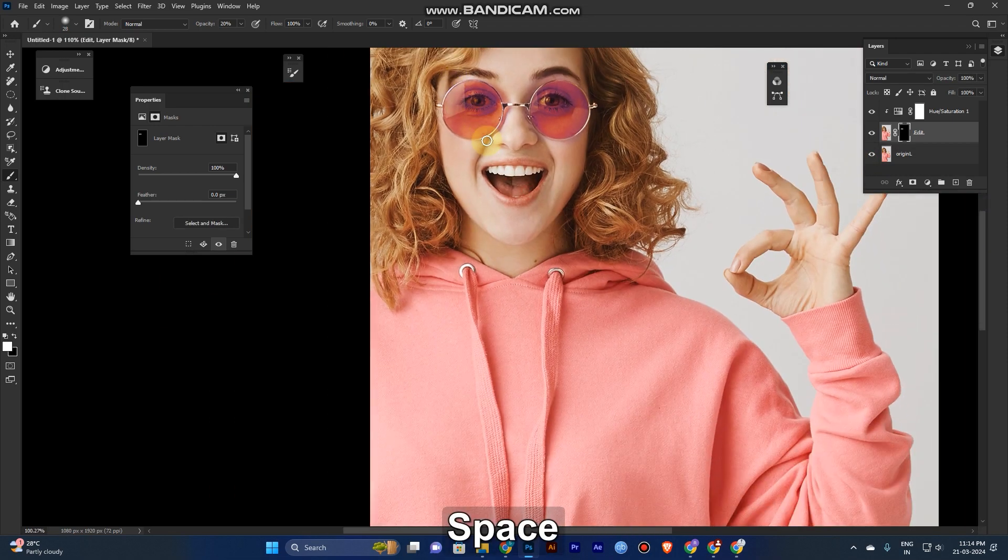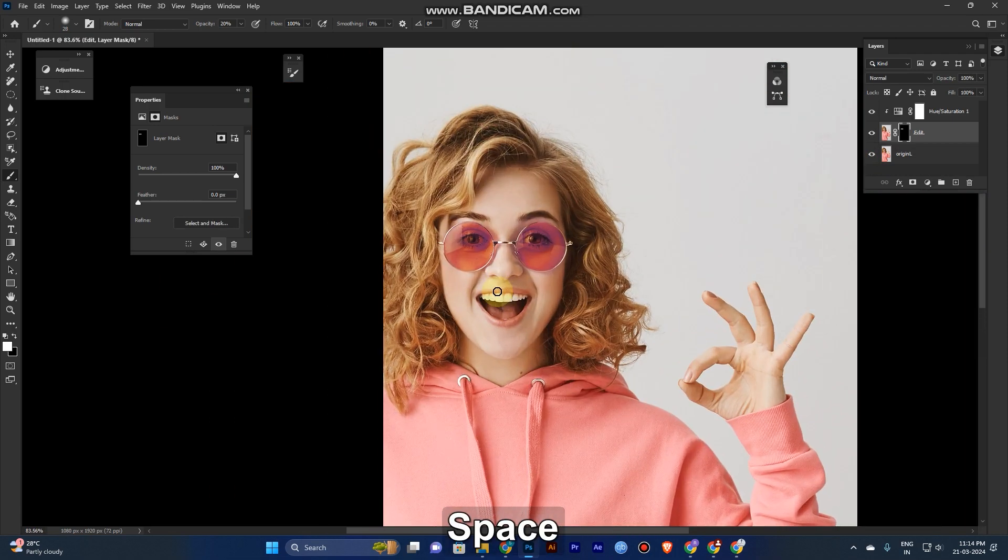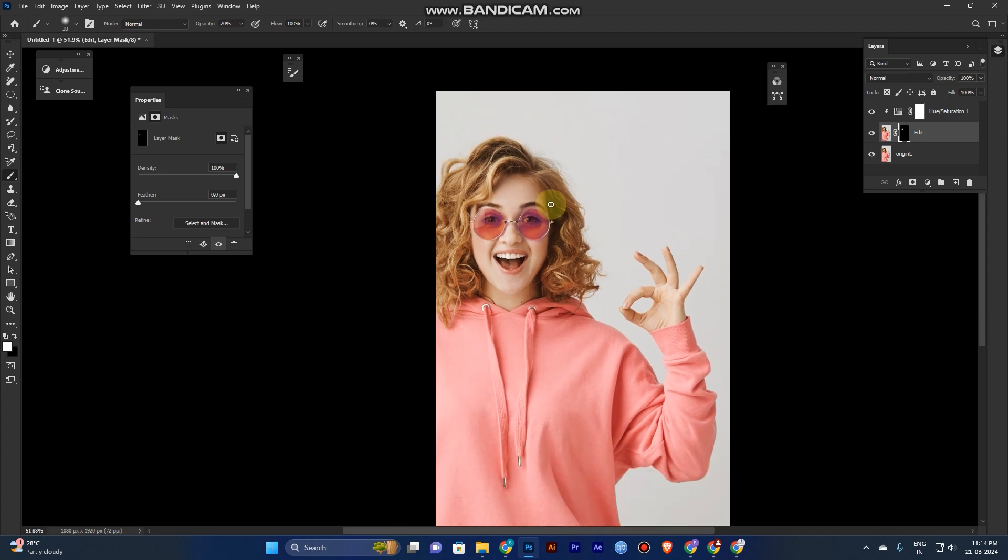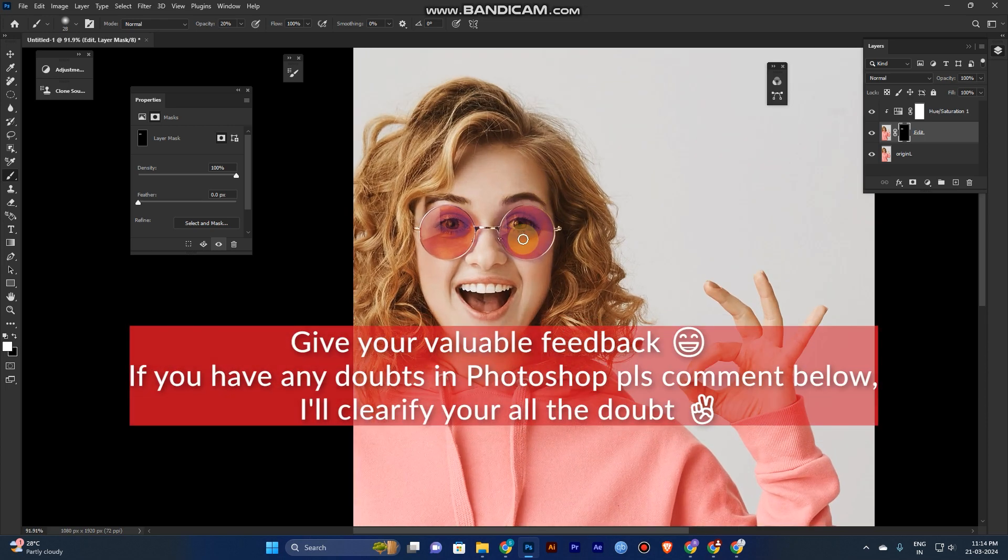I hope you guys liked this tutorial. If you like this video, just click the bell icon and like button, and subscribe to my channel. Thank you guys, have a nice day.